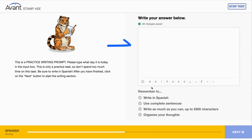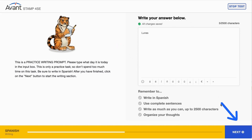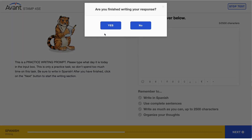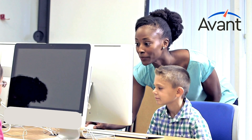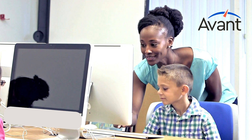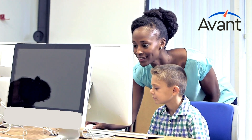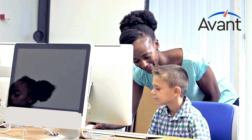Type a few words into the text box to make sure that you can type in the language you are testing. Remember that this is only a practice prompt. Do not spend too much time on this technology check, but make sure it is working. If you have any technical difficulties, please let the proctor or teacher know.